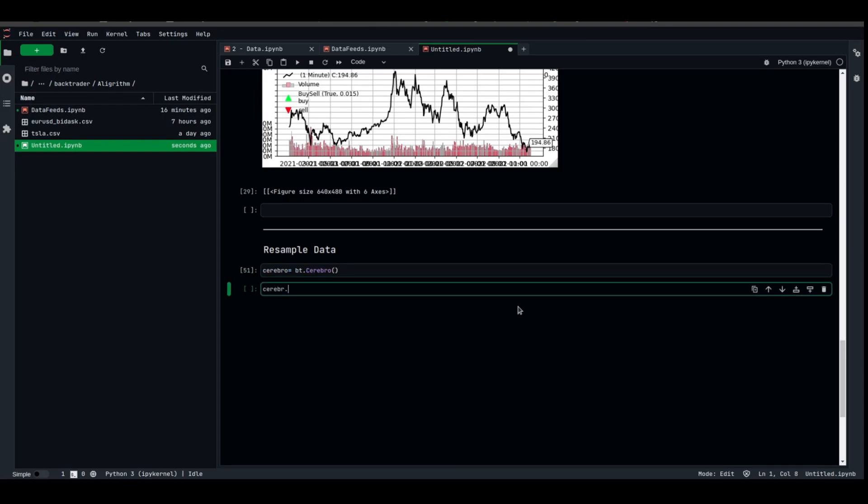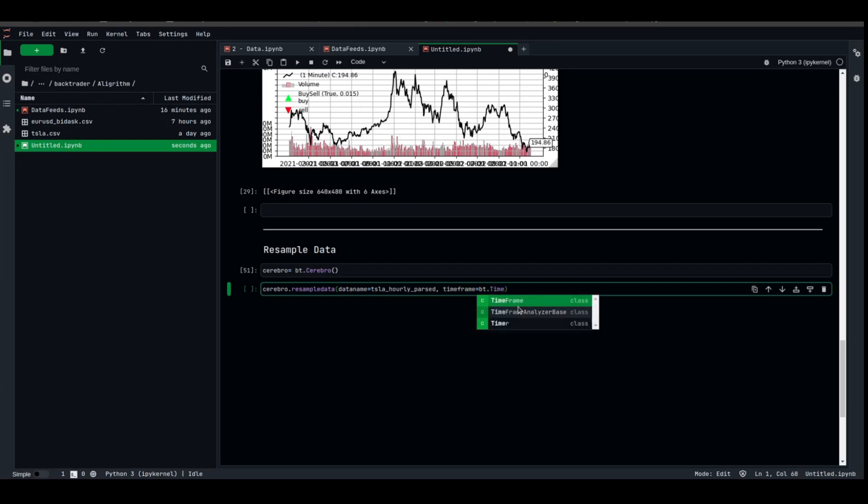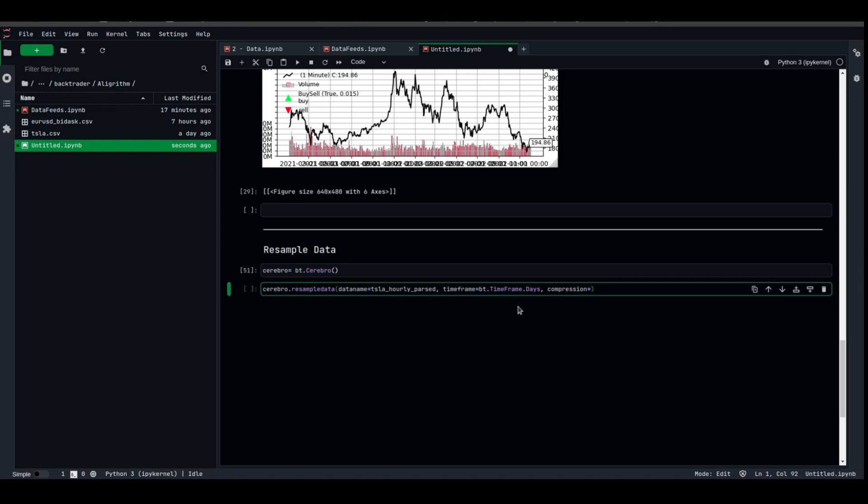Cerebro.resample. What we're gonna resample is data name equal TSLA hourly parsed data. We're gonna use the time frame equal to bt.timeframe.days. Compression is how you compress the bars. Let's say you have 24 hours, 24 candles. Each candle is one hour, and you want to compress them into a daily one, so you compress 24 hours into a day.